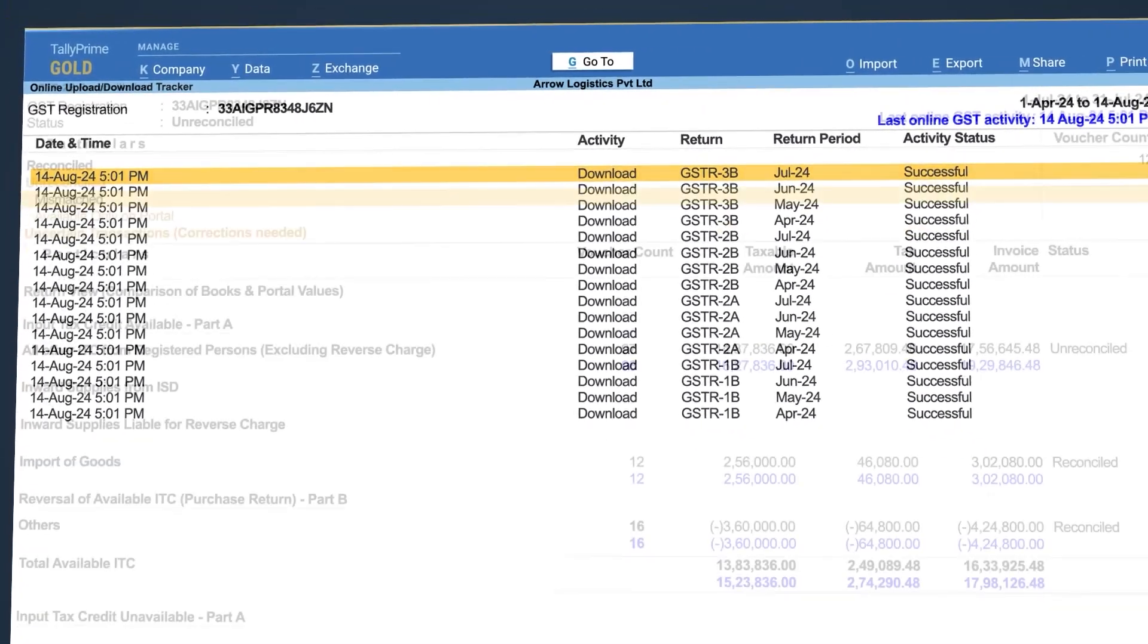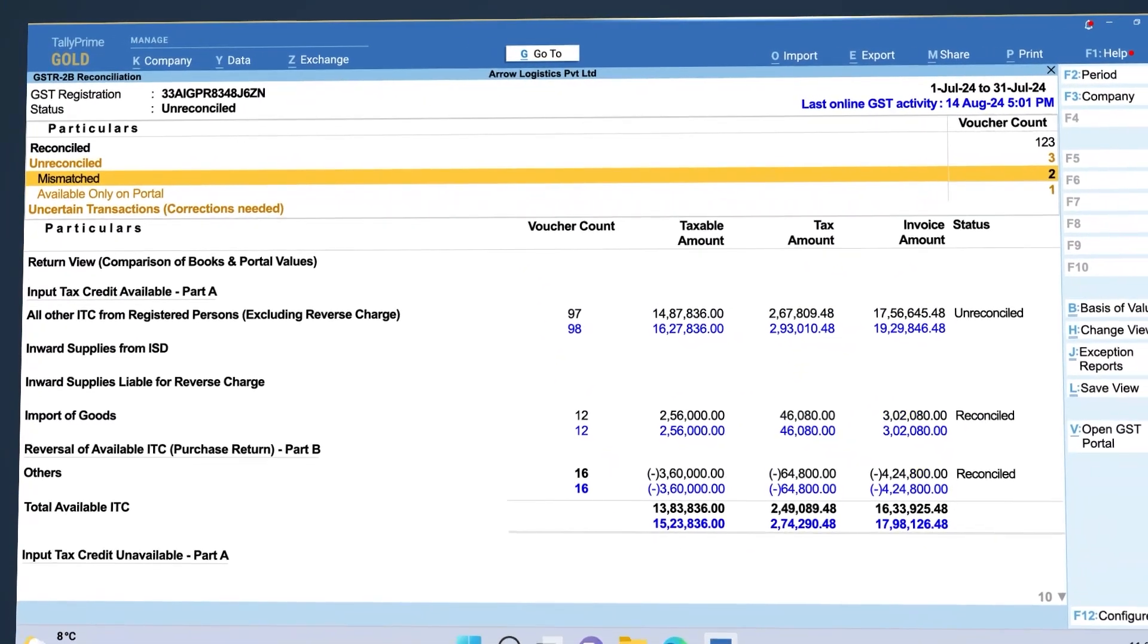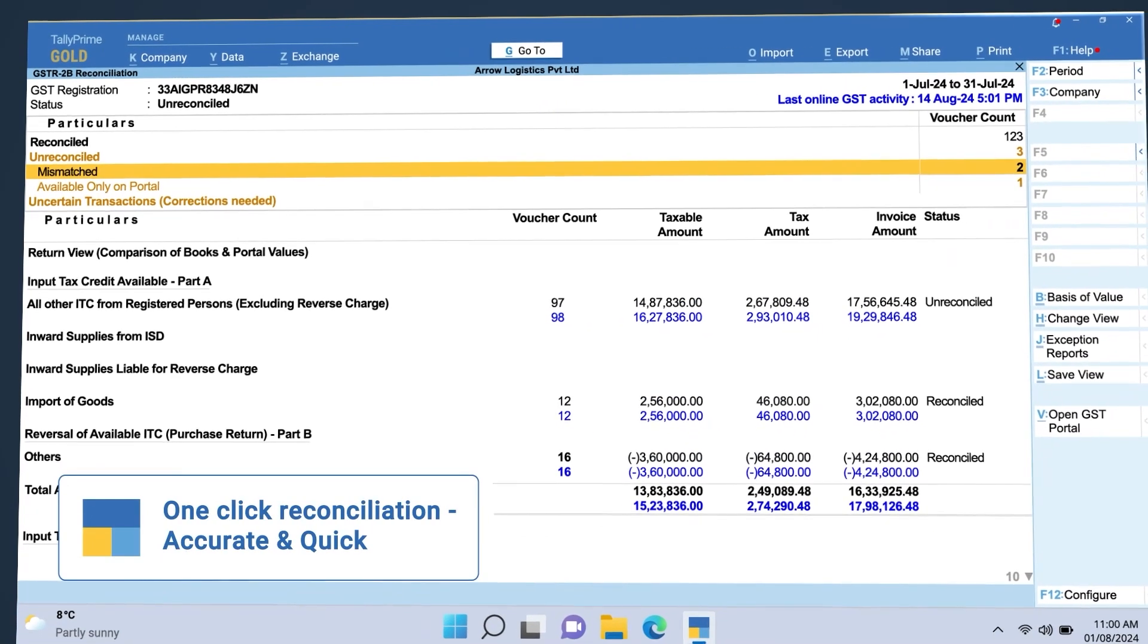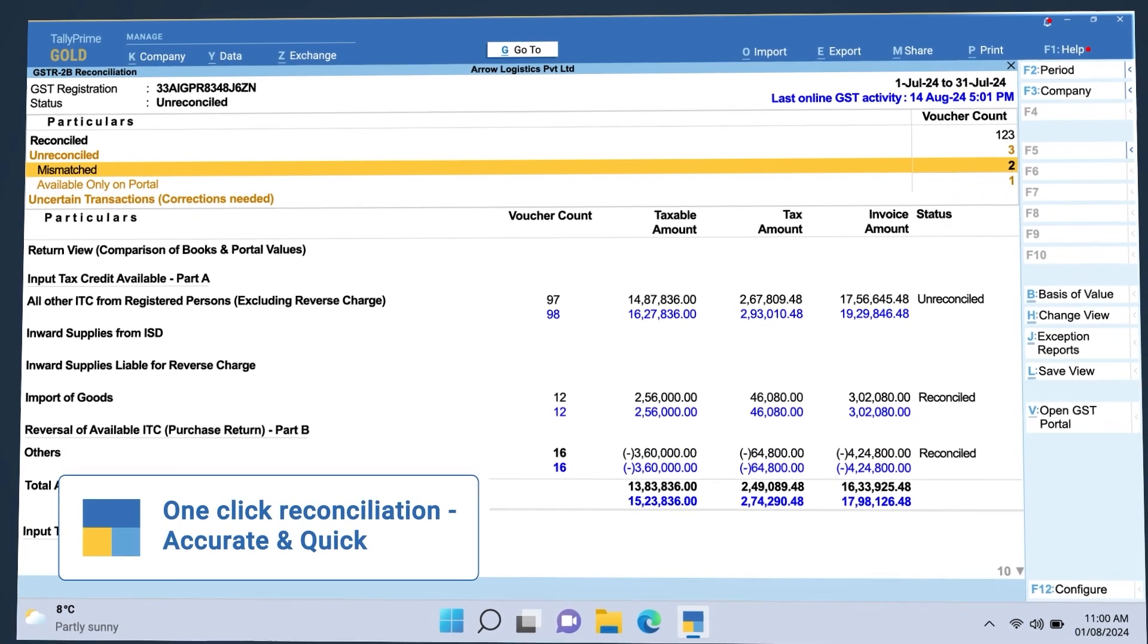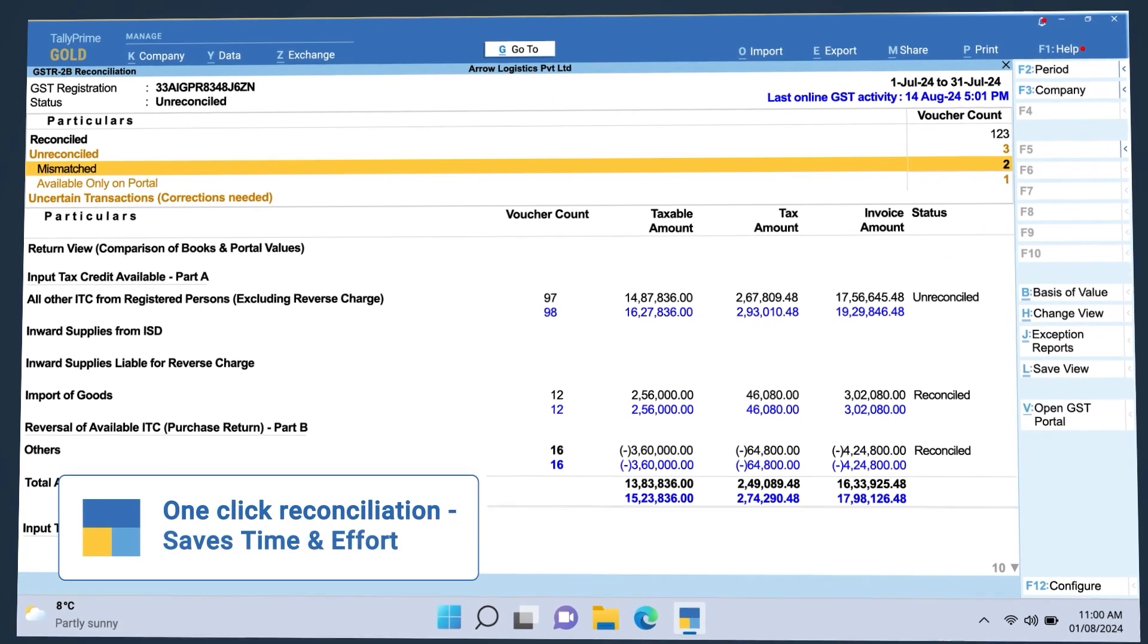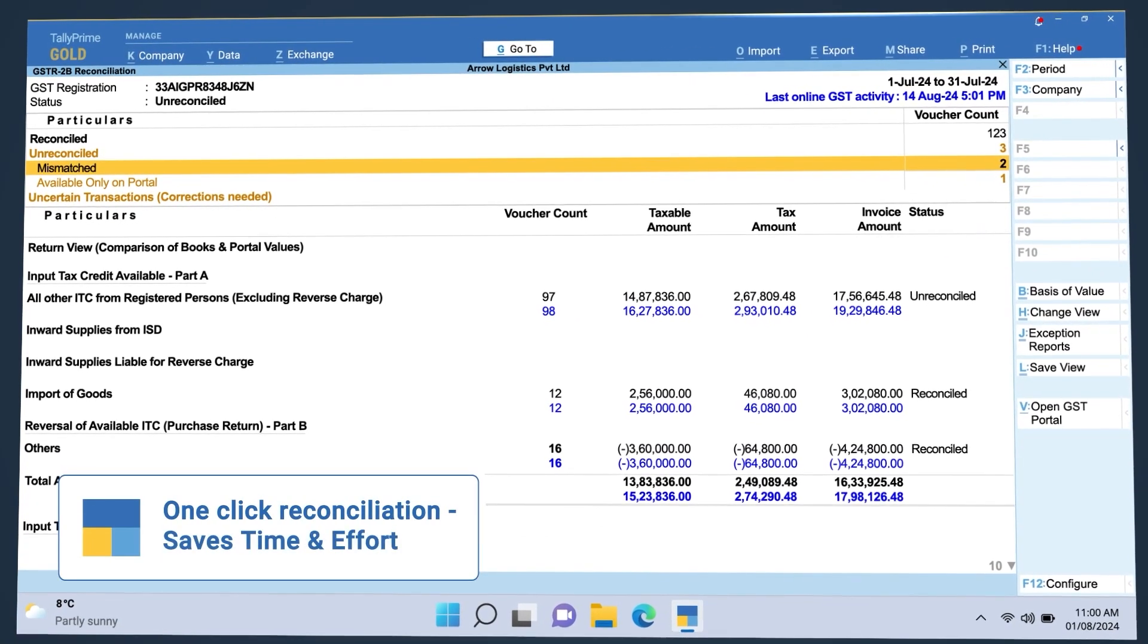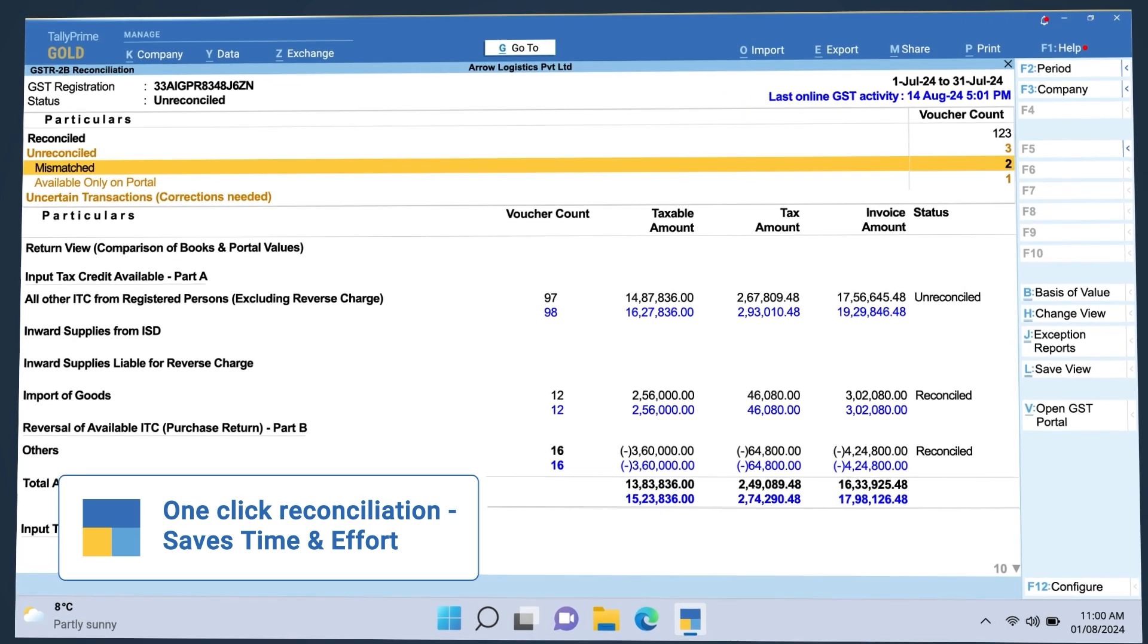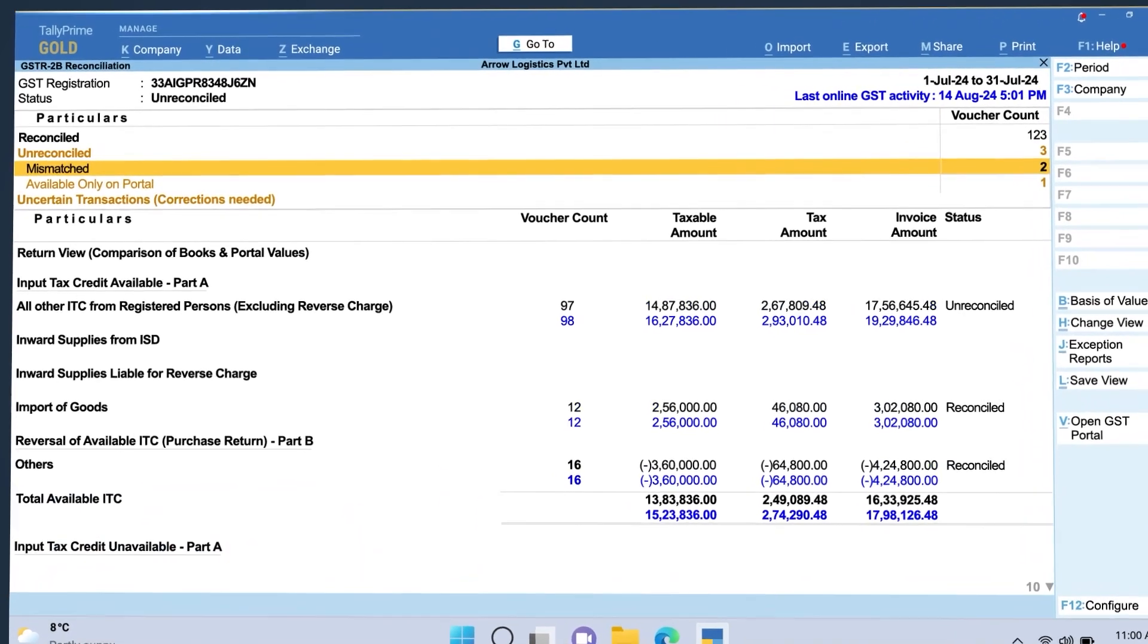The powerful reconciliation experience in Tally Prime 5.0 is accurate, quick, and saves you and your team a lot of time and effort. Any discrepancies are managed easily.